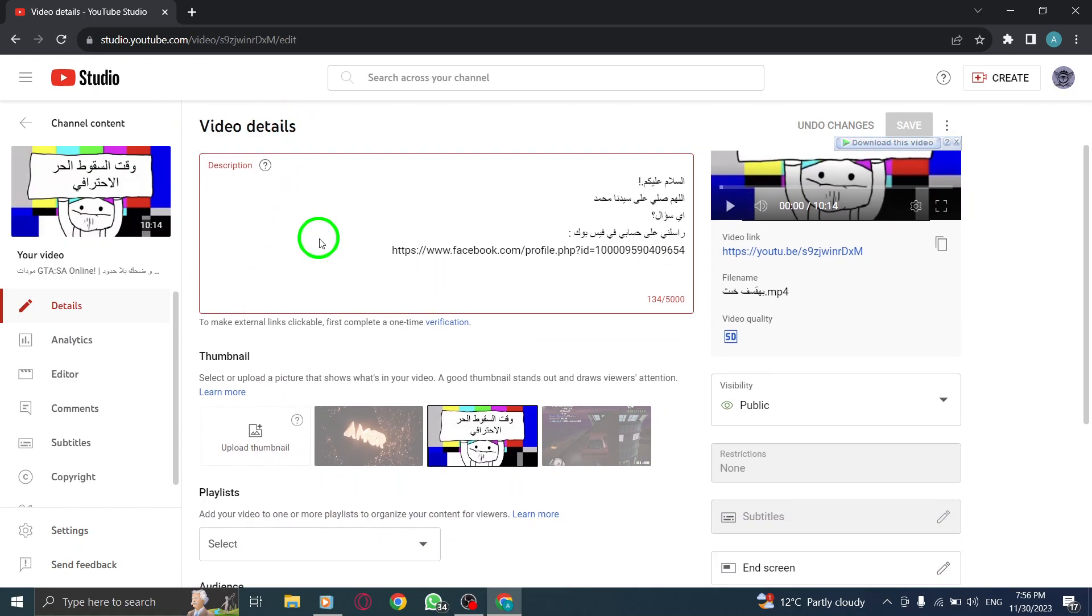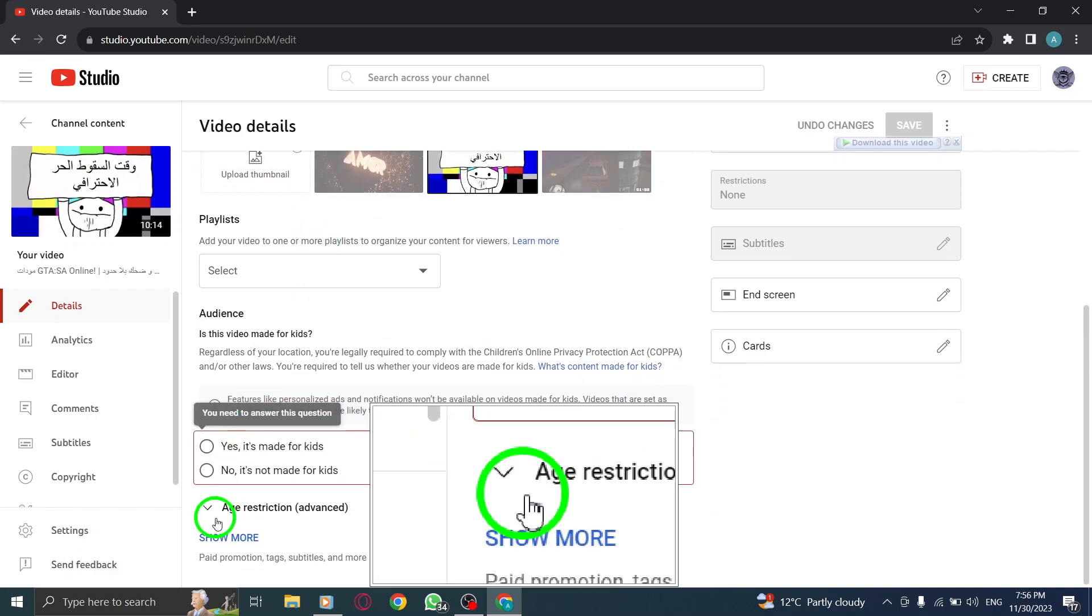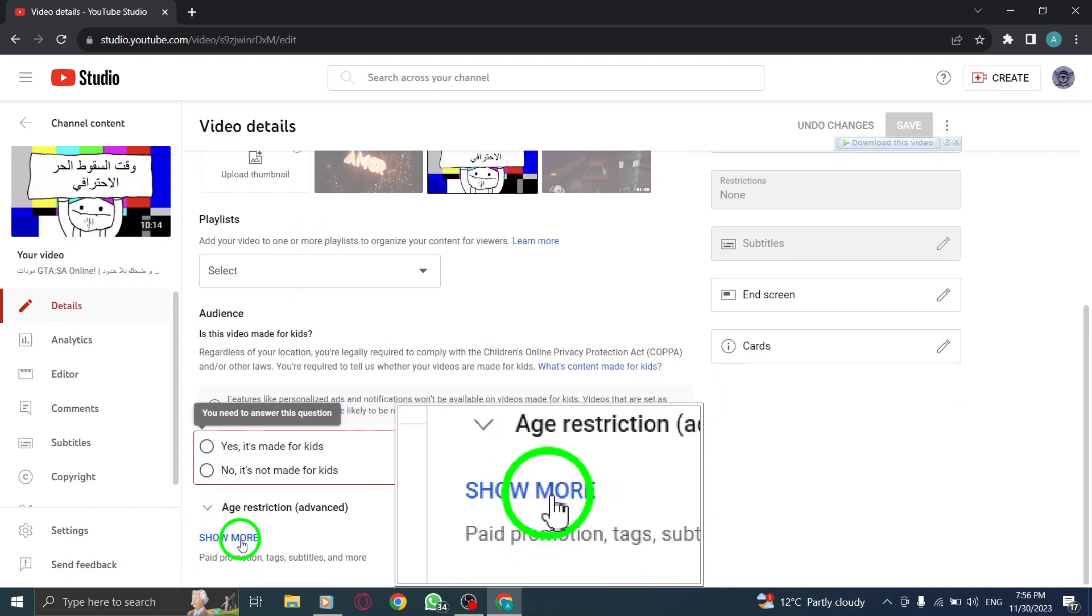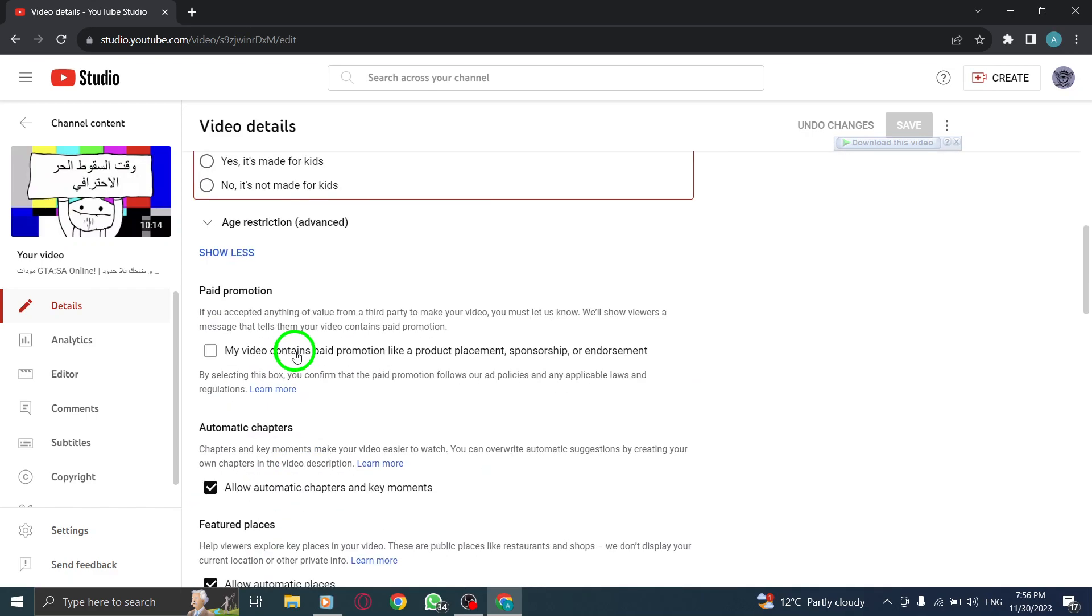Step 5. Click on Show More. Scroll down and click on the Show More option to reveal additional settings.